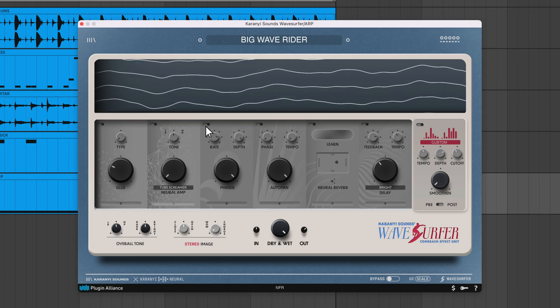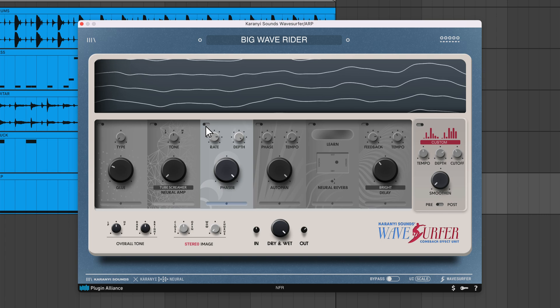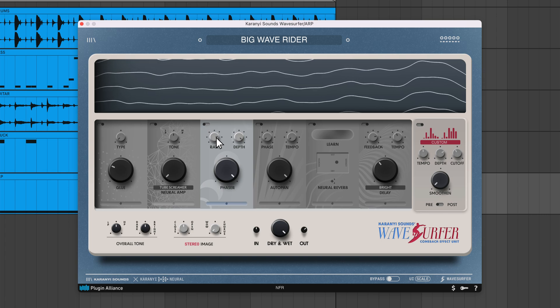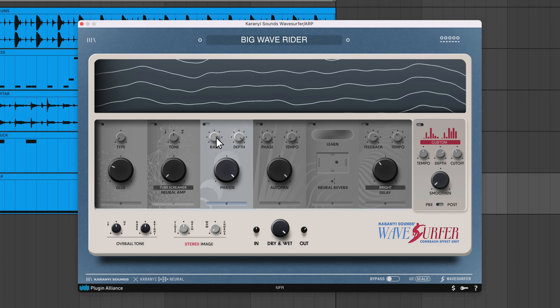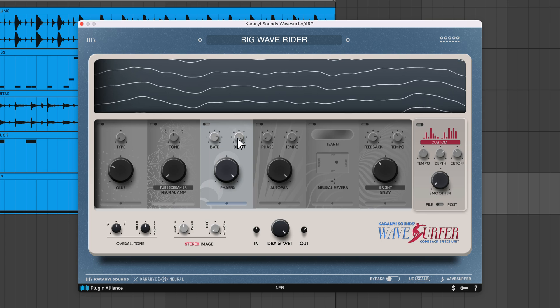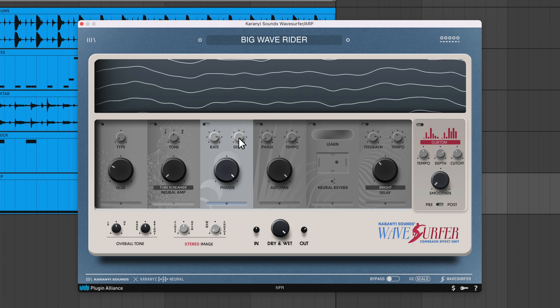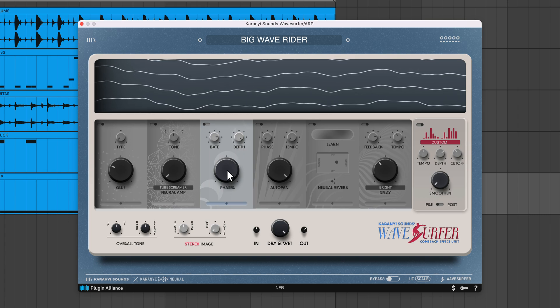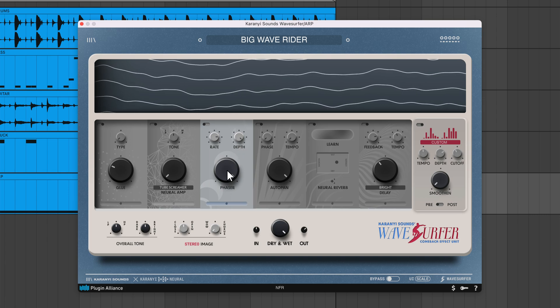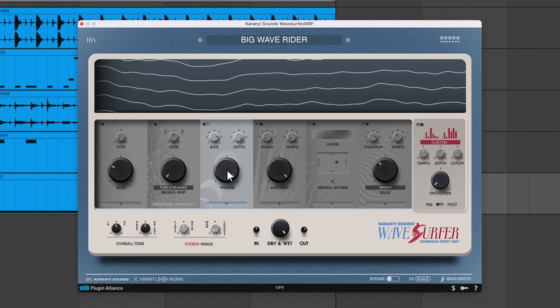The phaser module adds movement and texture to your sounds by using all-pass filters to create notches in the frequency spectrum. The rate control adjusts the speed of the LFO's oscillation, while depth affects the intensity of the phasing effect. The big knob acts as a dry-wet control.